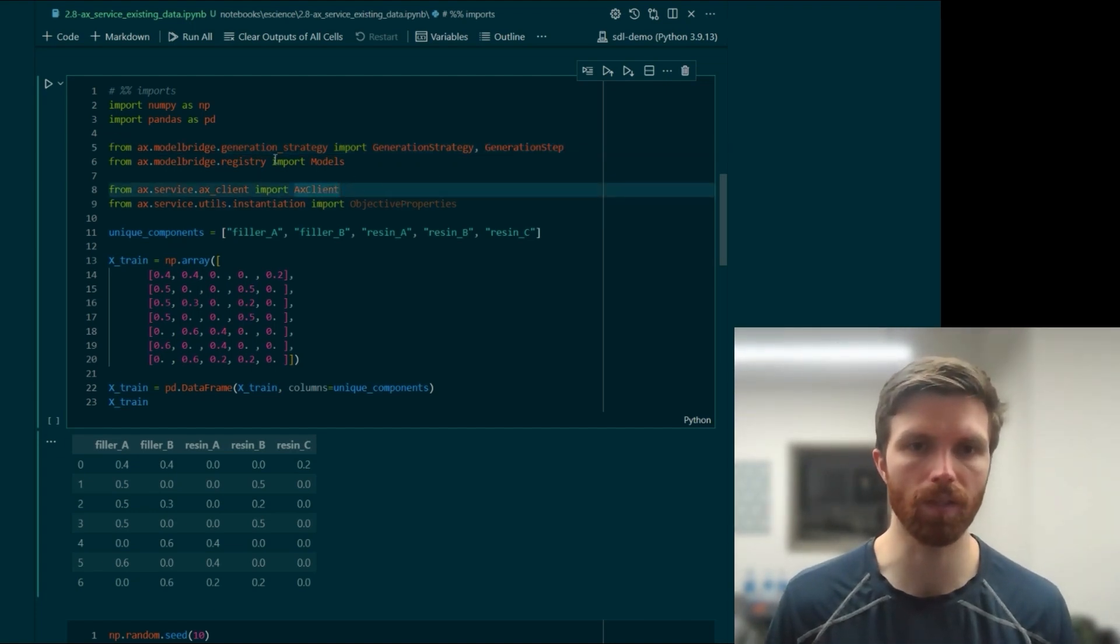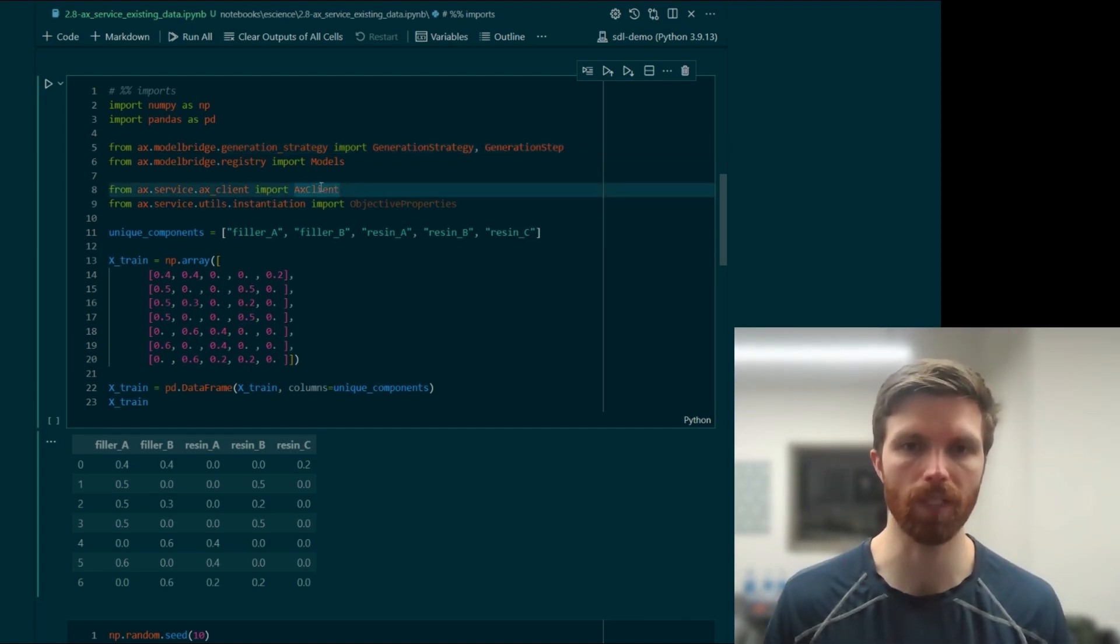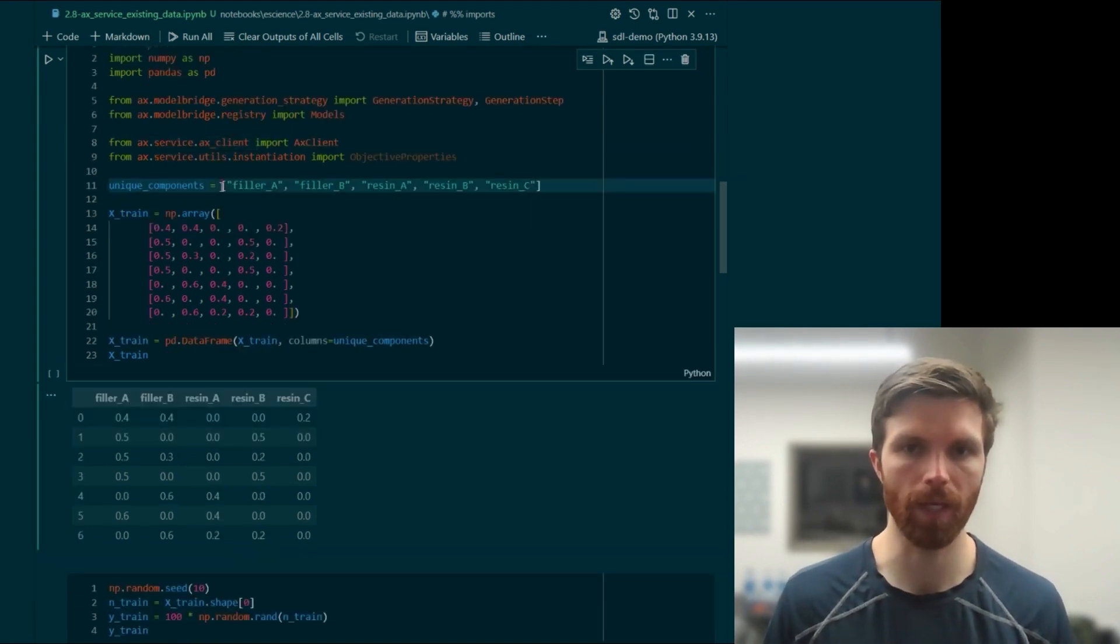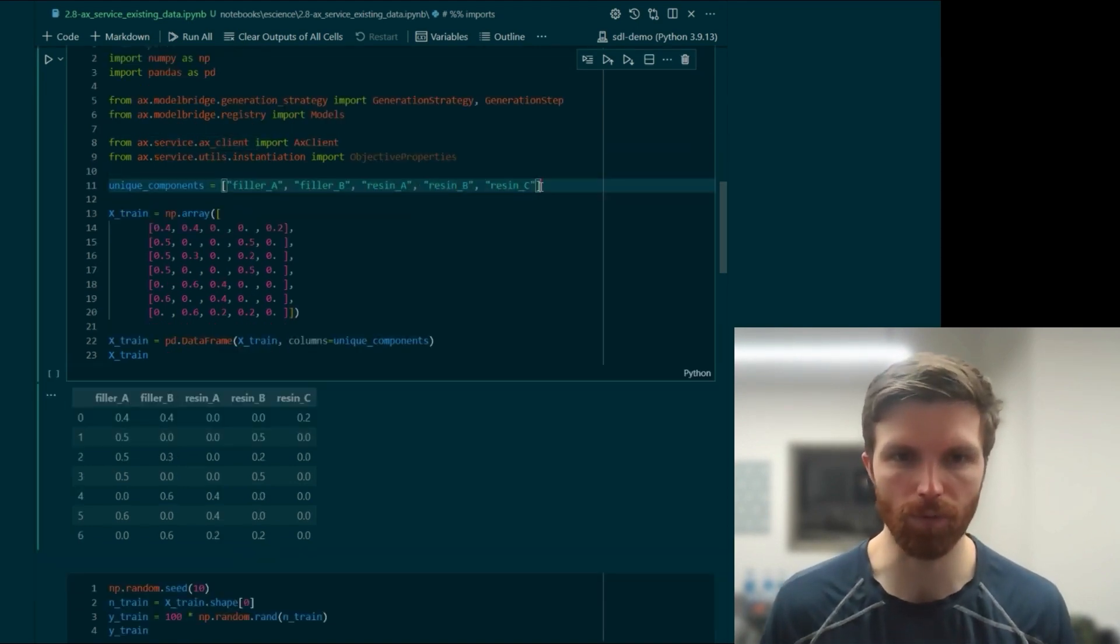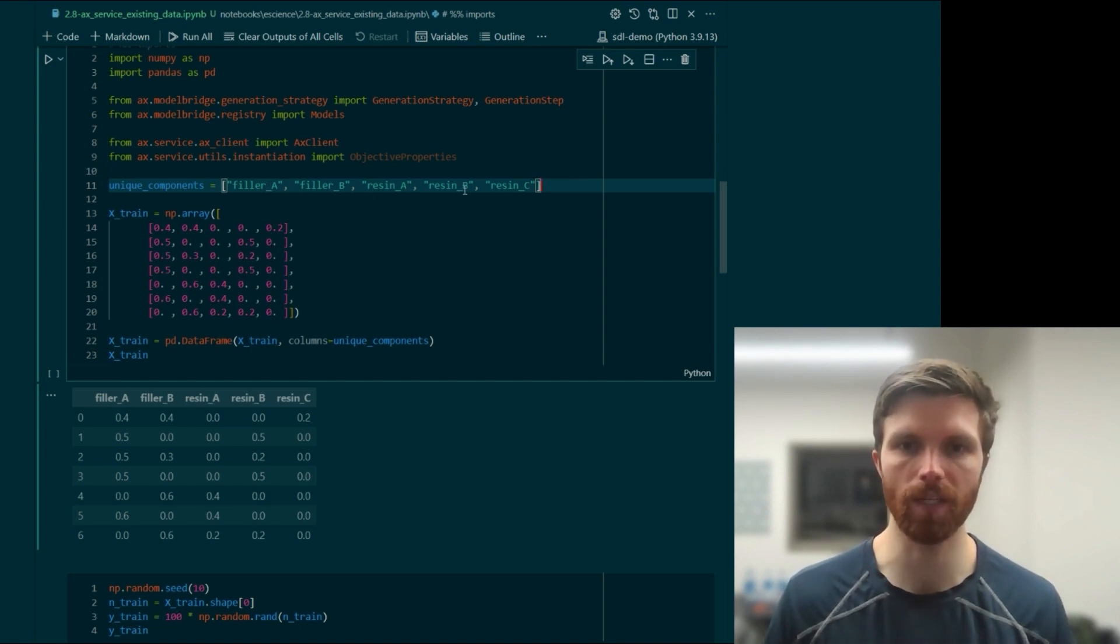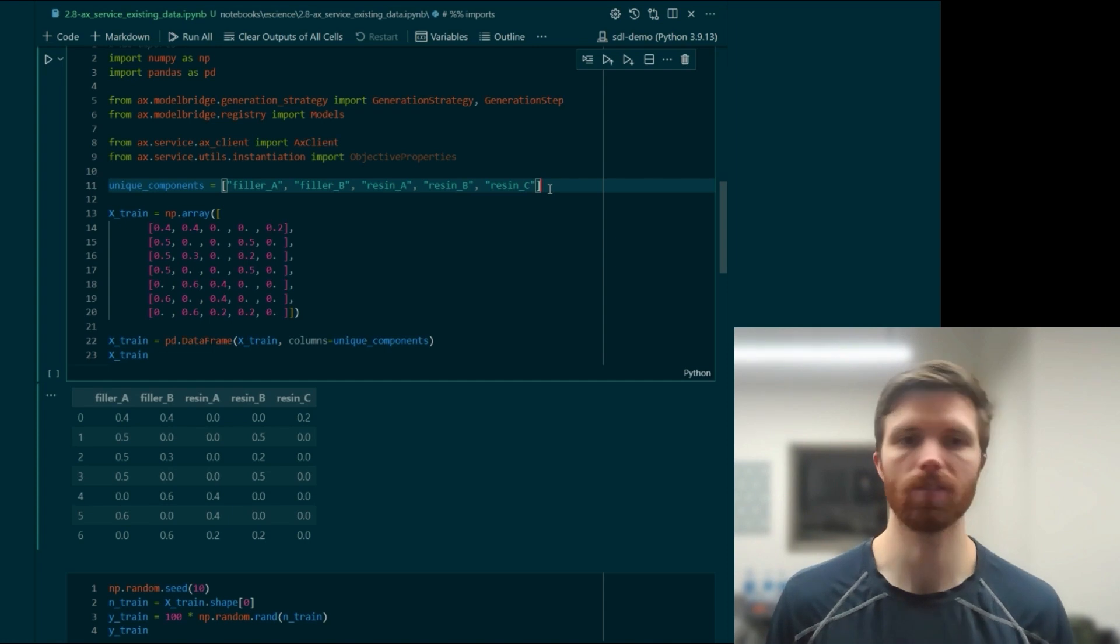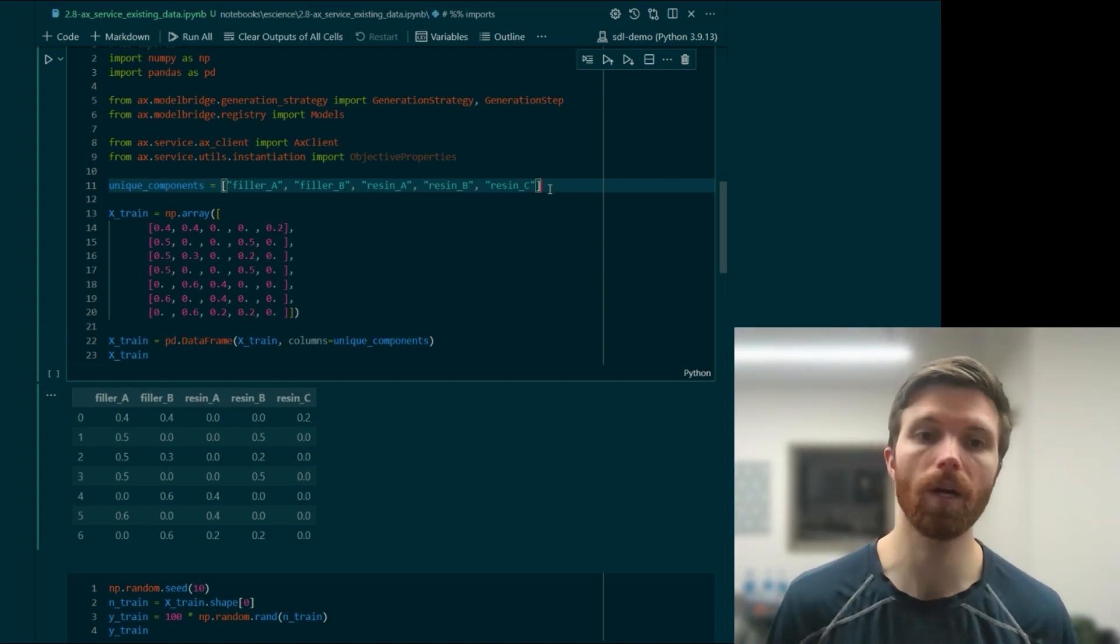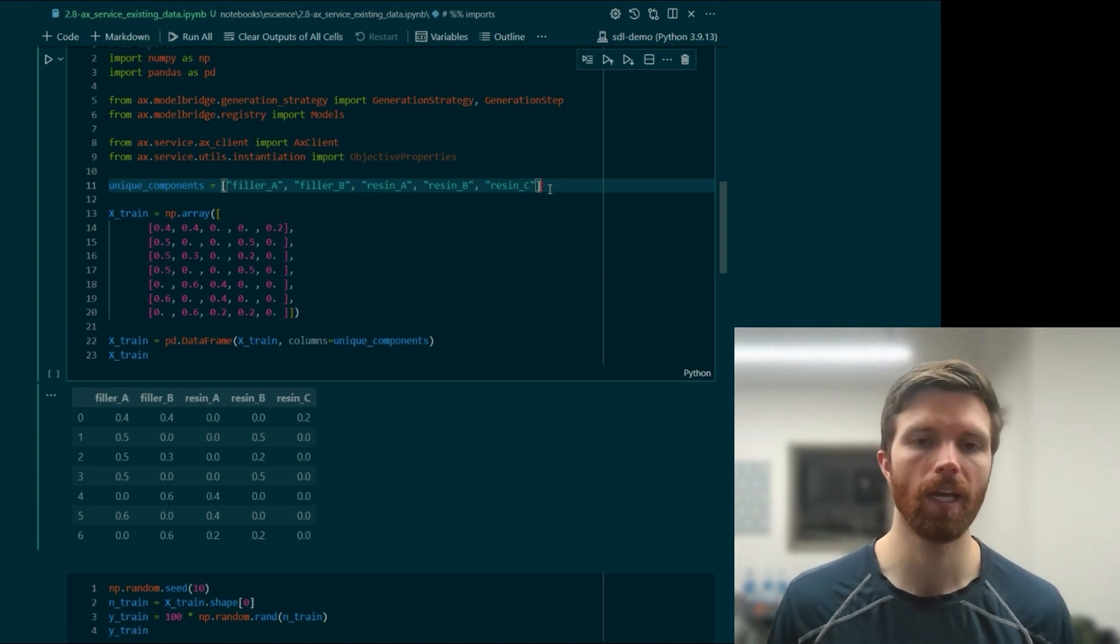Here we are using the service API, we'll use Ax client, and we have five different parameters here. We'll call them filler A, filler B, resin A, resin B, resin C, as if we're optimizing a composite material.